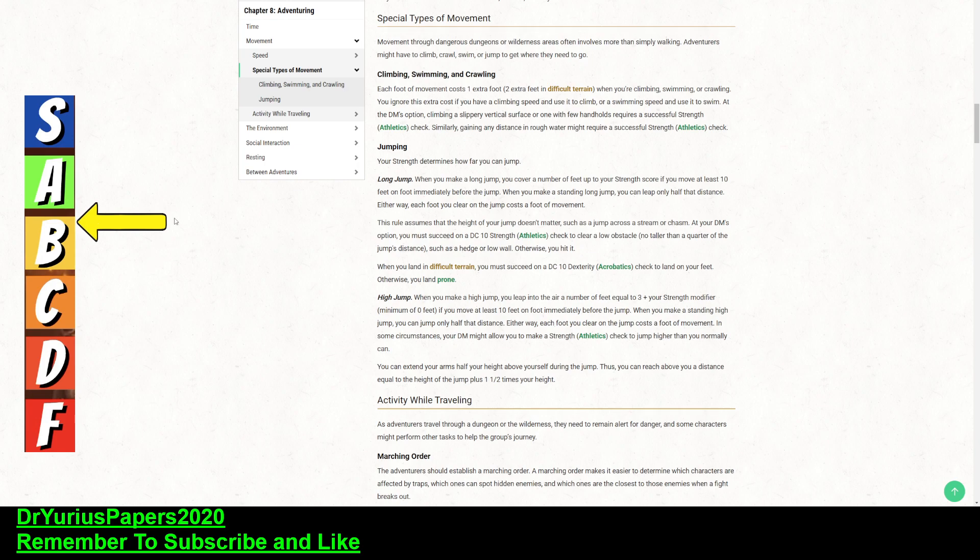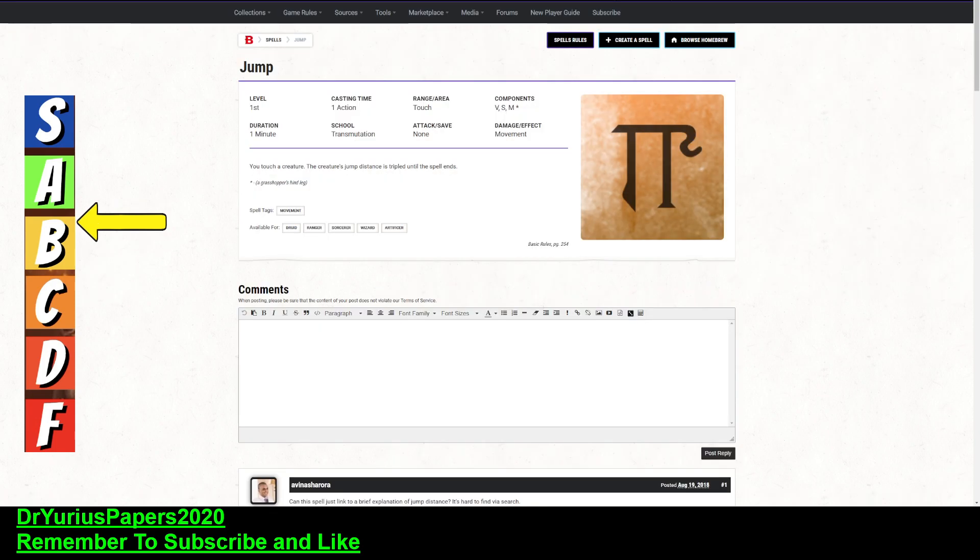So, all right, that's what I got for everybody today. I think this is a pretty good spell, primarily because it isn't concentration, and it lasts for a while. And I think it would be good for some of the frontline melee fighters and things like that in the party. All right, that's what I got for everybody today. I hope everybody enjoyed, and I will catch everybody later.